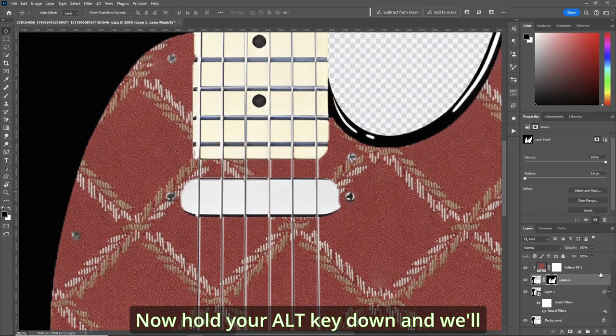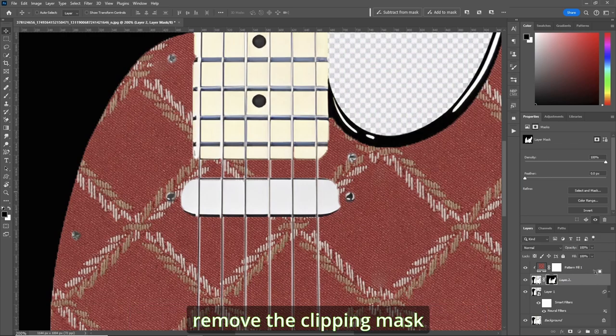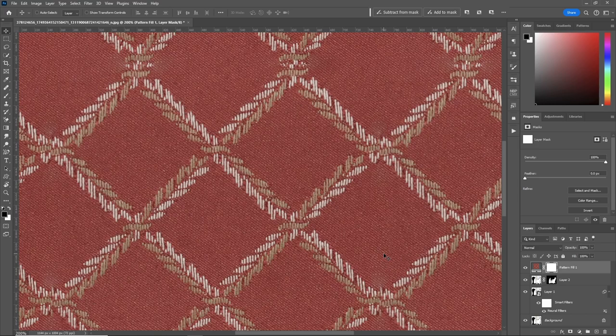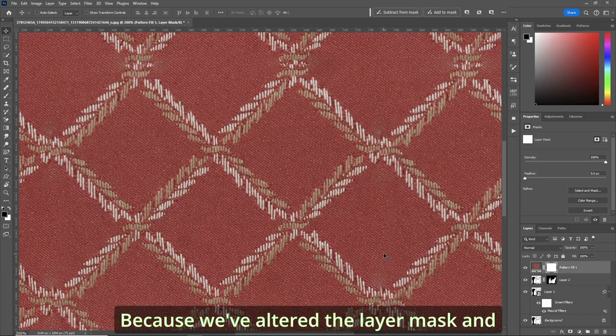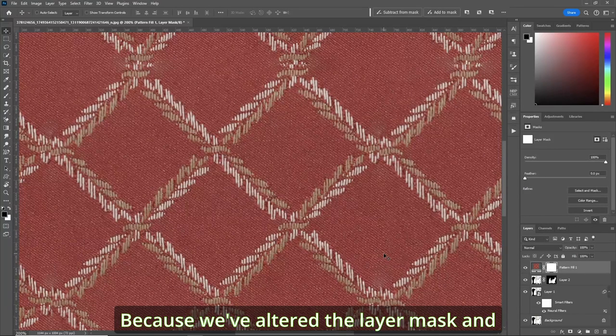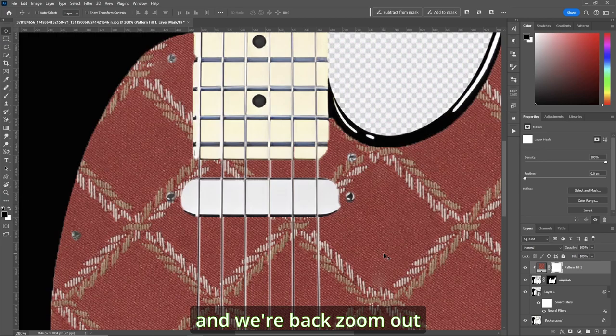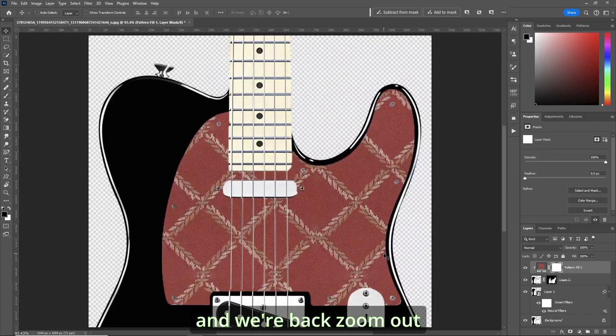Now, hold your Alt key down. And we'll remove the clipping mask. Because we've altered the layer mask. And we hit Control-Alt-G again. And we're back. Zoom out.